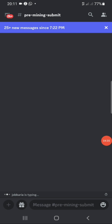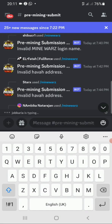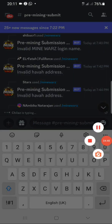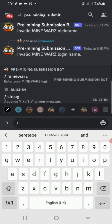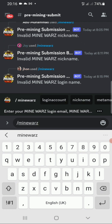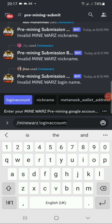Once you scroll down, you'll see the 'Pre-Mining Submit' button — click on that. Then go below and find the text input area. Type a forward slash, then type 'mine.' You'll see four options appear; first click on 'Login Account.'